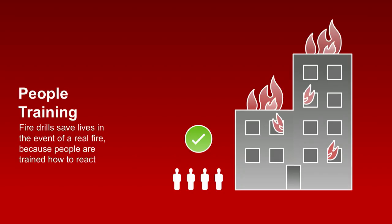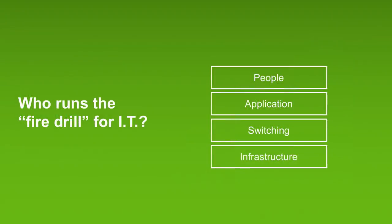So here's the question. Who runs the fire drill for IT for your systems when your computers are on fire or broken? What is that fire drill?